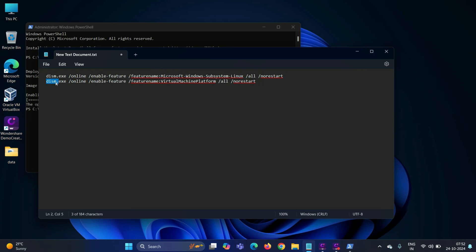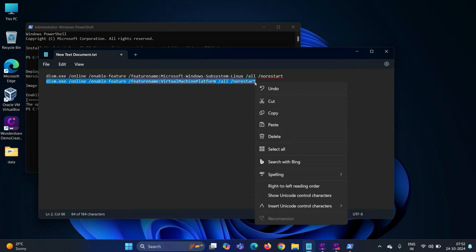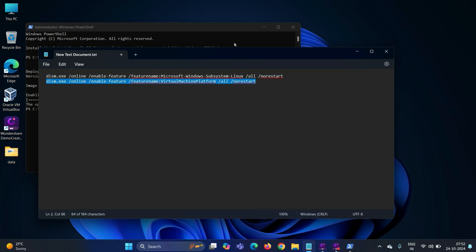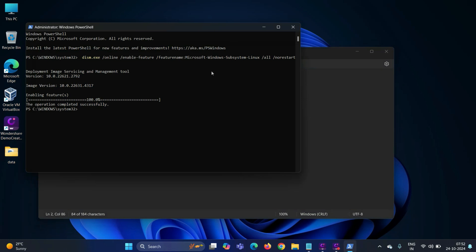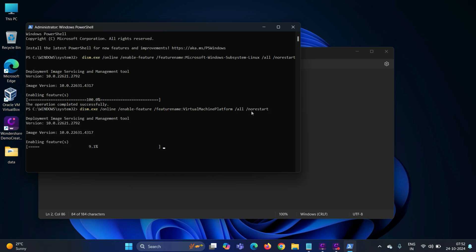Now copy the second command. This command will enable the virtualization platform feature. Hit enter. The output shows that the second command has been executed successfully.